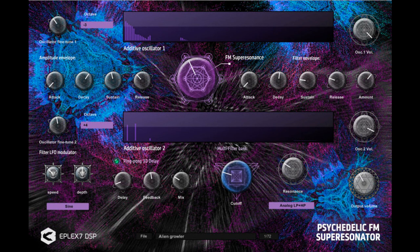3D ping-pong delay with delay, hit, feedback, and mix controls. Preset manager with 72 precisely designed presets for Full-on Psytrance, High-Tech Psytrance, DarkPsy, Forest, Cycore, Progressive Psytrance, DarkProg, High-Tech, TechTrance, but also for Techno, Minimal, and Detroit Techno music.